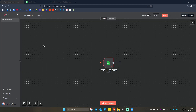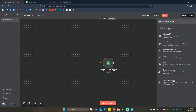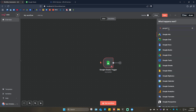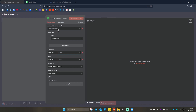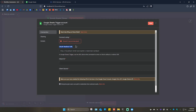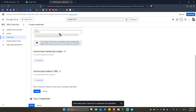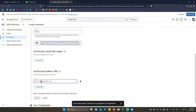To find the redirect URI, go back to n8n and double-click on the Google Sheets node. If you haven't added it yet, click the plus sign and search for 'Google Sheets'. Once added, double-click it, go to 'Select credentials', click the dropdown, and click 'Create new credentials'. You'll see the OAuth redirect URL — hover over it and click to copy it.